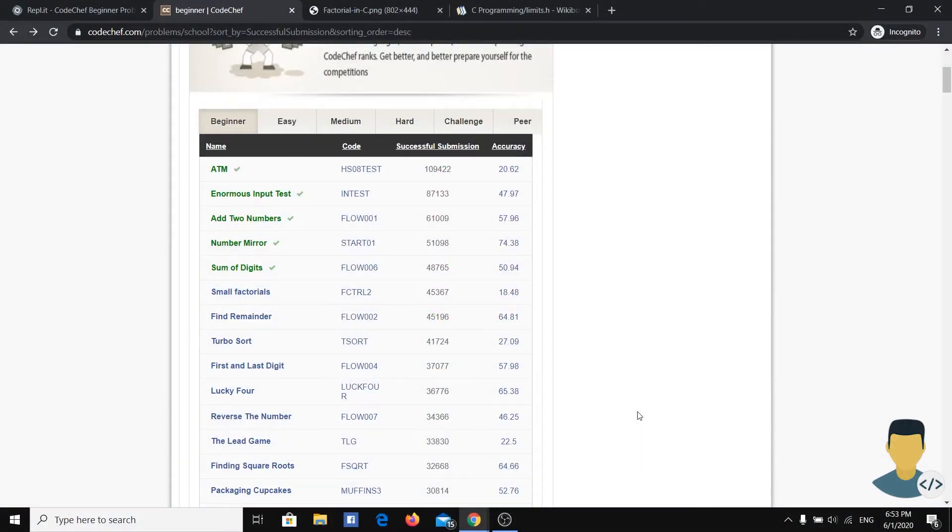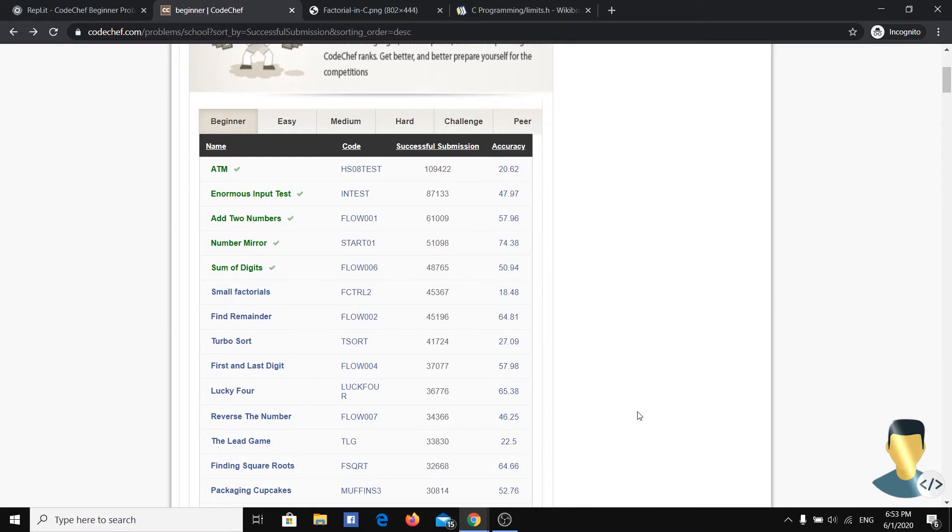Hello guys, Coldpupus here. It's been a while since the last tutorial we uploaded, but here we are going on with our next exercise, Small Factorials.